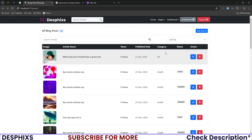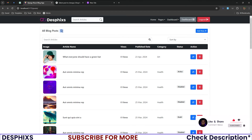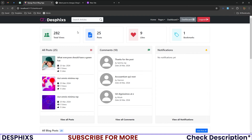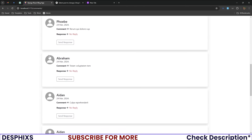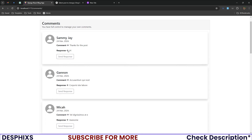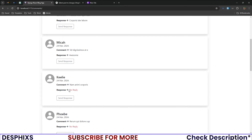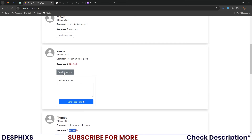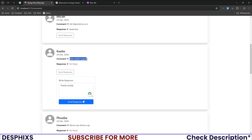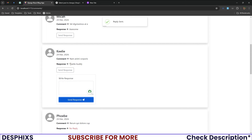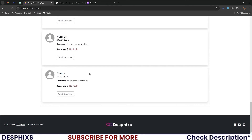We now have 25 posts. Hopping back to the dashboard confirms 25 posts. In the Comments section you can manage and reply to comments — type something like 'Thanks buddy' and send it. You can see it immediately updates without reloading the page. The same applies to every other comment.